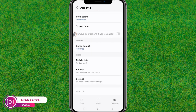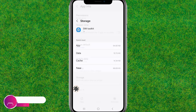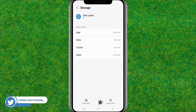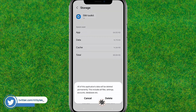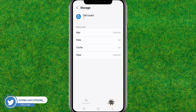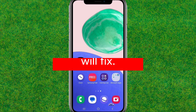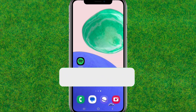It will load the SIM Toolkit settings. Scroll down a little bit and find the Storage option. Enter into Storage, clear the data, and delete all the data. Now reboot your device and it will be fixed.